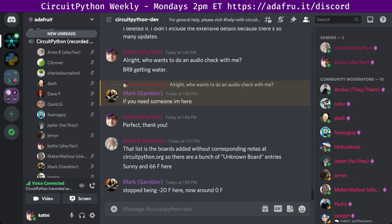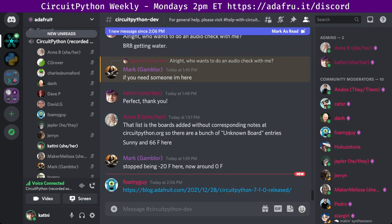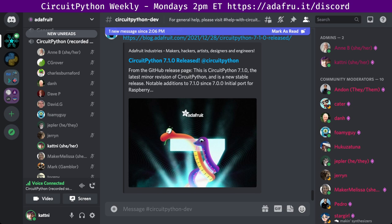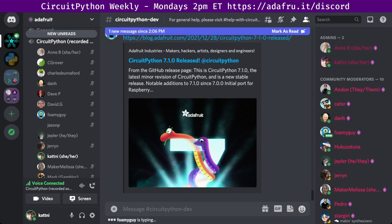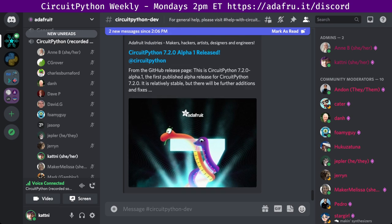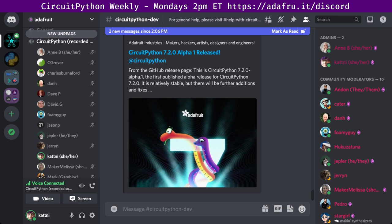So with that, I will get started with Community News. First up, CircuitPython 7.1.0 Final and 7.2.0 Alpha 1 have been released. 7.1.0 is the latest minor revision of CircuitPython. You can check out the details of what has been added since the last one at the blog link in the notes and also on Discord. And 7.2.0 Alpha 1 has also been released. It is the latest unstable version, but it is very stable. There was a lot of changes, a lot of boards added. Check them out in their blog posts.